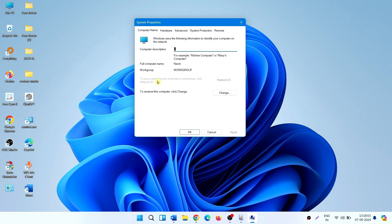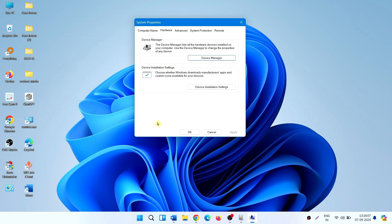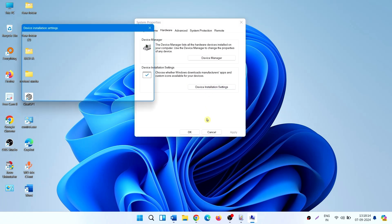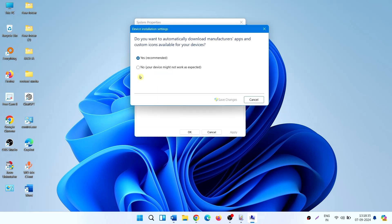On the System Properties window, click on the Hardware tab, then click on Device Installation Settings. Select 'No, your device might not work as expected,' and click Save Changes.